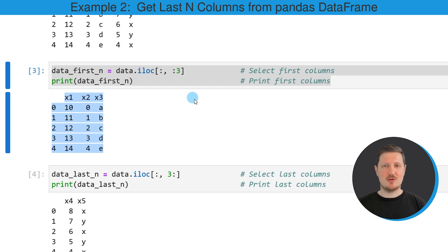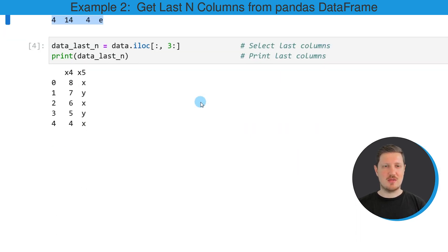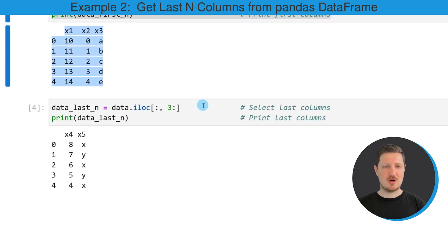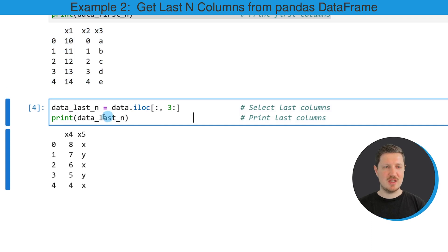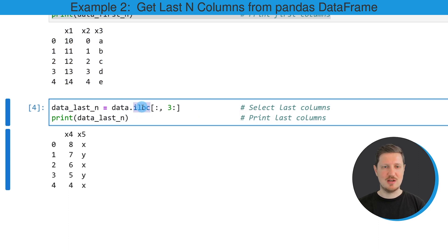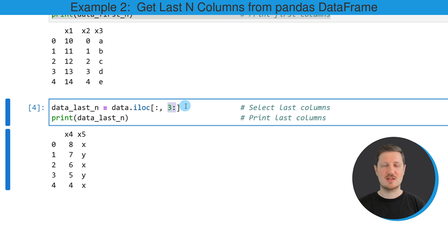Similar to that, we can also extract the last columns from our DataFrame, as you can see in the next code snippet. In this code snippet, I'm once again using the iloc attribute. This time, I'm specifying that I want to keep only the last two columns from our data.